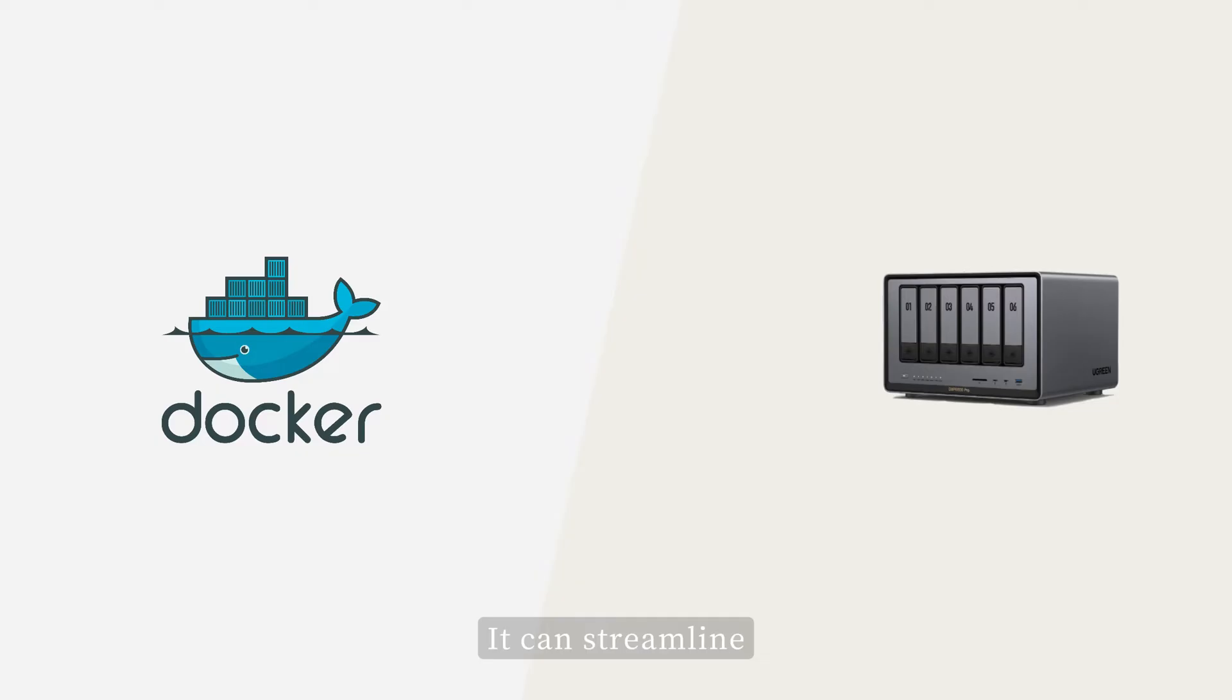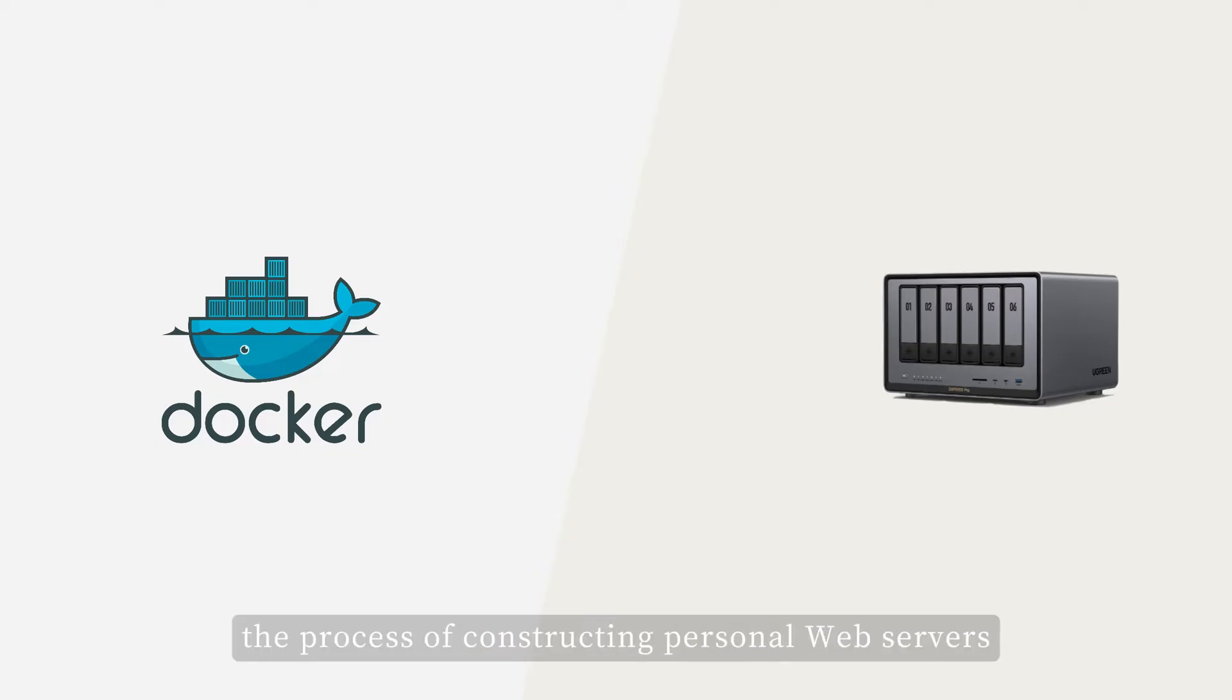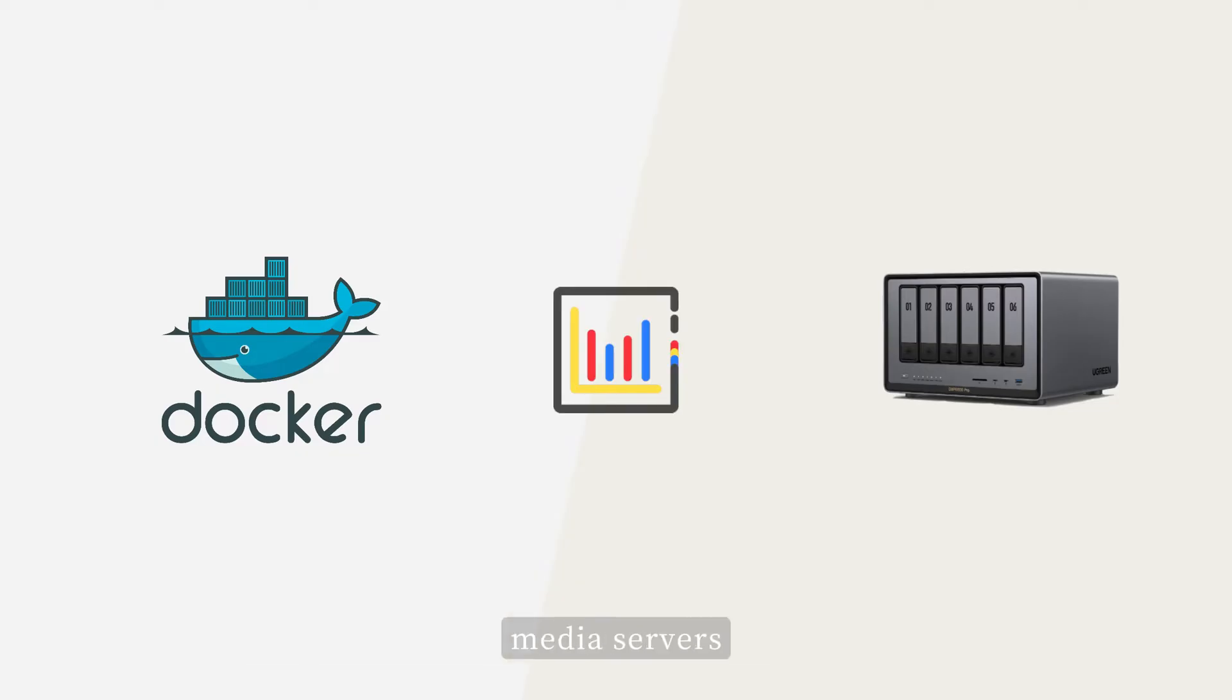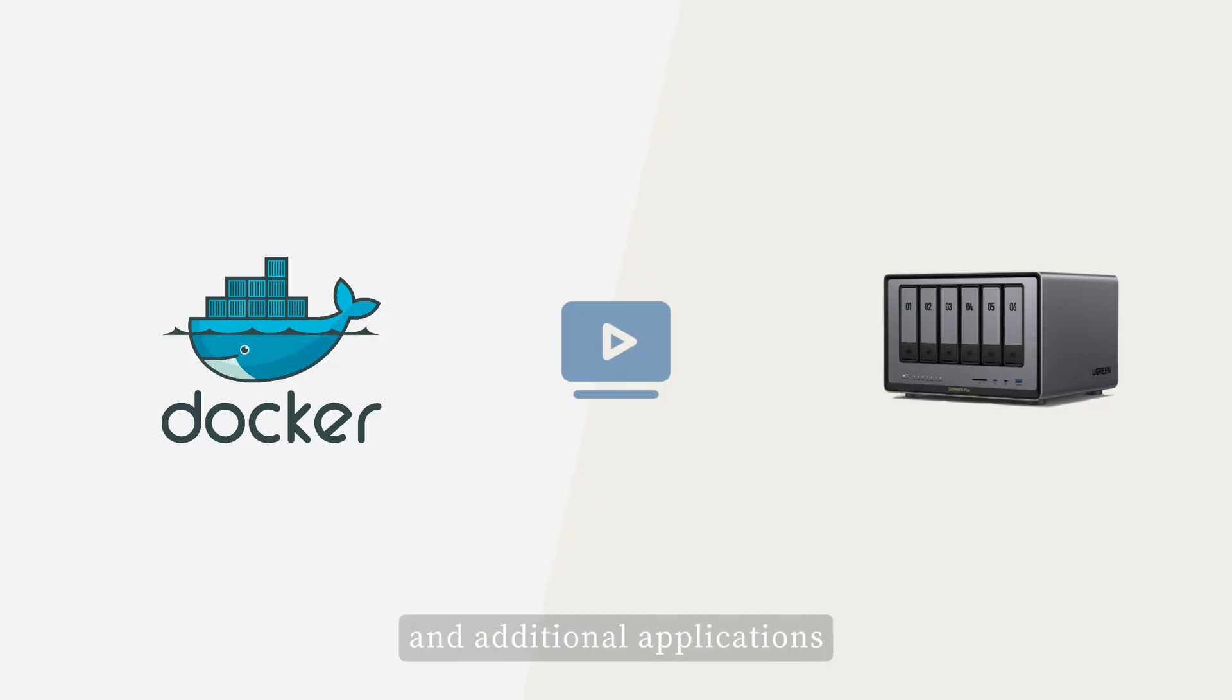It can streamline the process of constructing personal web servers, databases, media servers, and additional applications.